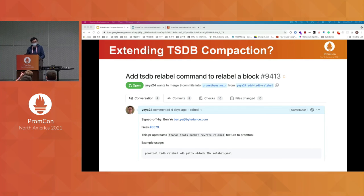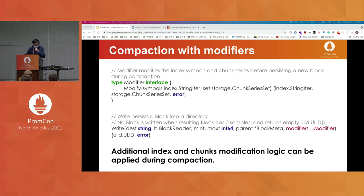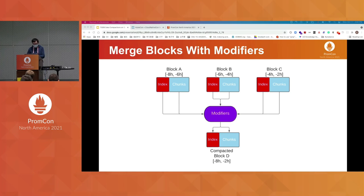So why not support this in Prometheus as well? Recently I opened a PR to support this use case in the prom tool. The required change is straightforward: I added one interface called modifier with only one modify method, used to apply additional modification logic to the index and chunks files during compaction. The Prometheus built-in write method is extended with a list of modifiers. The modifier works as a middle layer in the compaction process — during compaction, we still merge the index files and chunks together, but apply the modification before writing the new block.